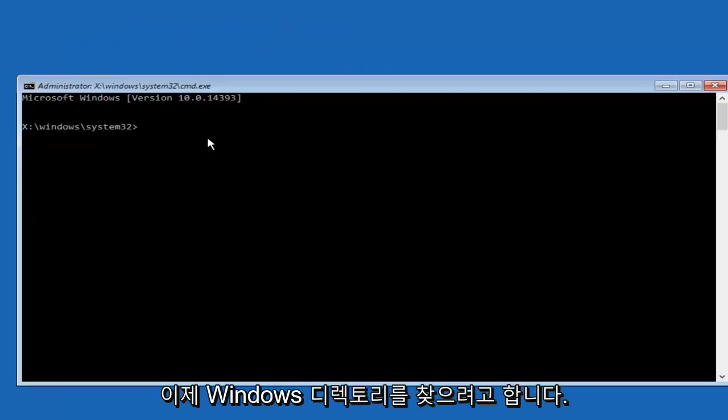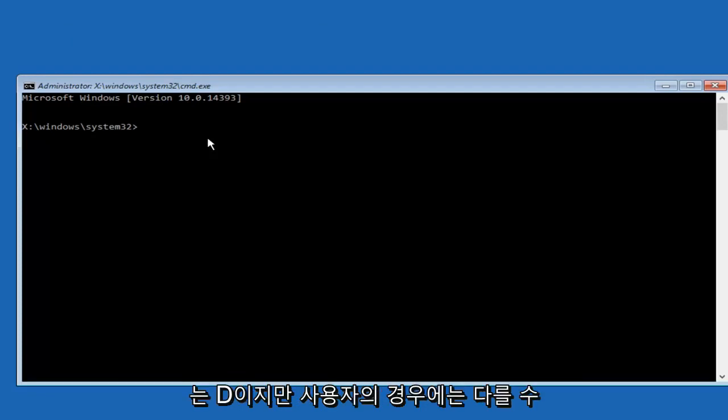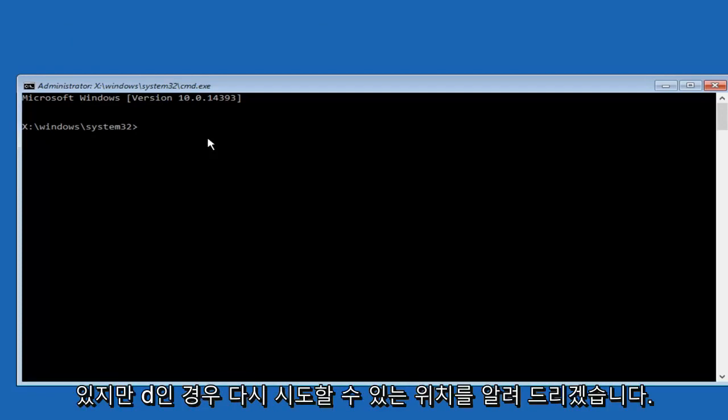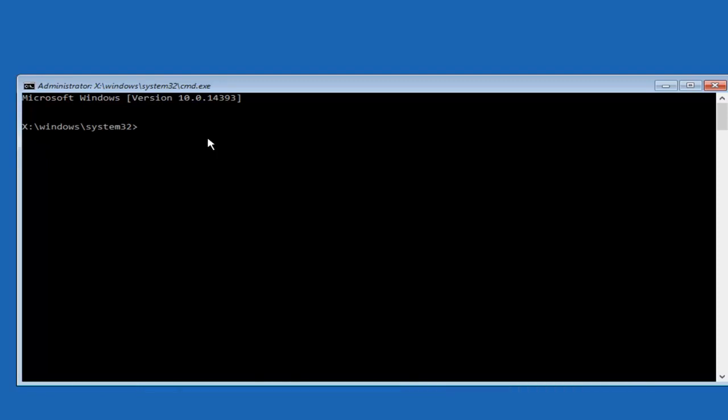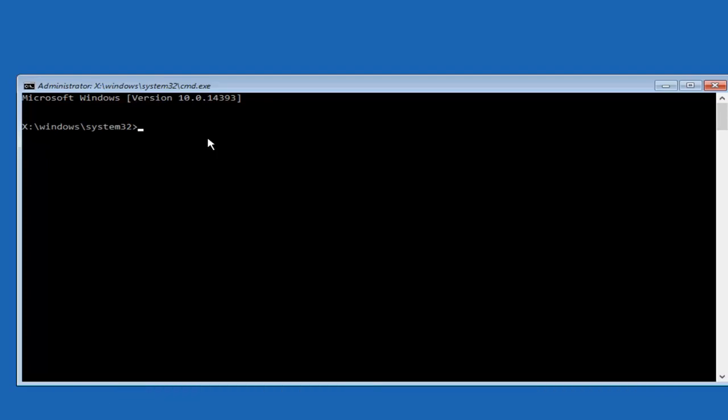So now we're going to try and find our Windows directory. And typically the drive letter will be D but it might be different in your case, but I'll show you where you can try it again if it didn't work the way that I'm showing it right now.